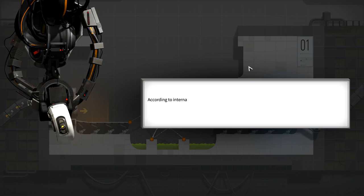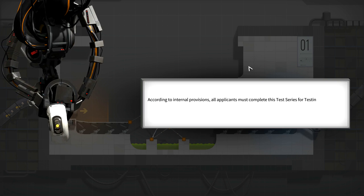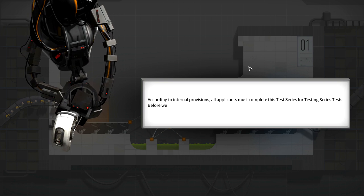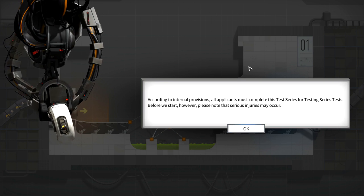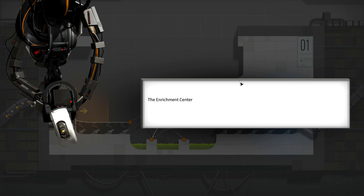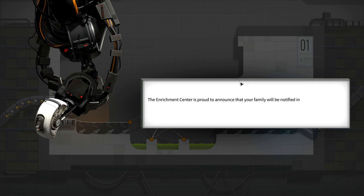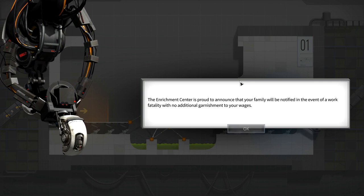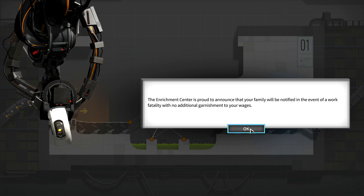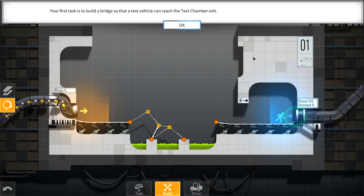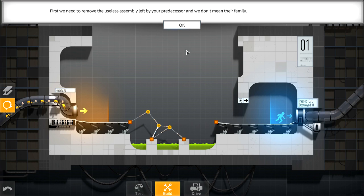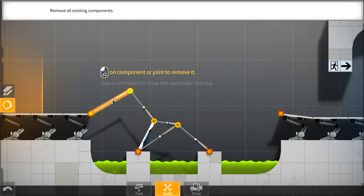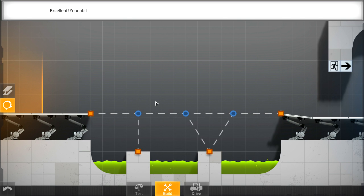According to internal provisions, all applicants must complete this test series. Please note that serious injuries may occur. That's just a given, that's all part of the job. Your family will be notified in the event of a work fatality with no additional garnishment to your wages. Fabulous. Your first task is to build a bridge so that a test vehicle can reach the test chamber exit. First we need to remove the useless assembly left by your predecessor. Let's remove all this stuff.